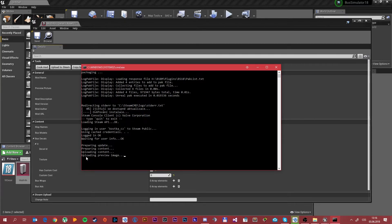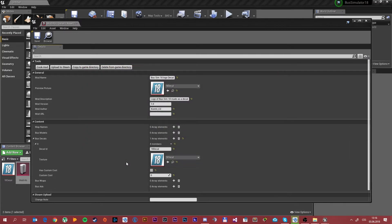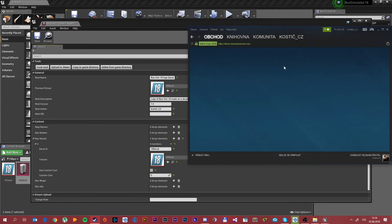As you can see it's uploading the preview image — that's the image we created before. Without that it would fail and show an error. As you can see, it says 'committing update success'. Press any key to continue.